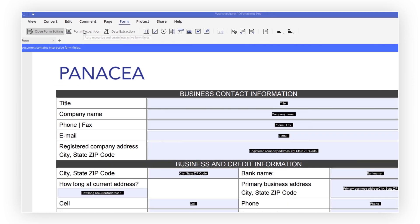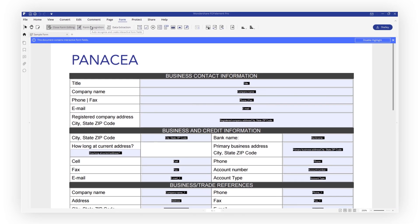In seconds, PDFelement will automatically recognize and display interactive form fields within your document.